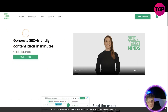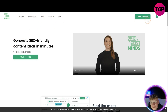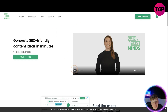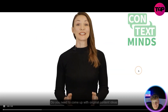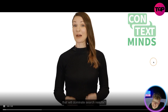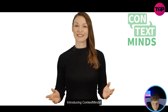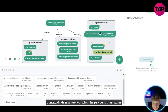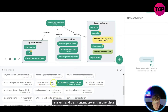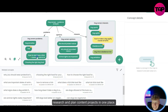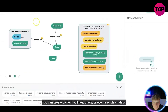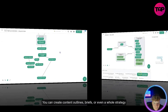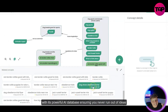Quick overview of the website: price, resources, blog, contact, and signing up. You can try it for free. I'm going to play their intro video so you can see exactly what's going on. Introducing ContextMinds — a free tool which helps you brainstorm, research, and plan content projects. You can create content outlines, briefs, or even a whole strategy with its powerful AI.